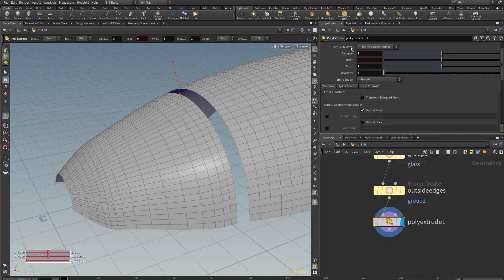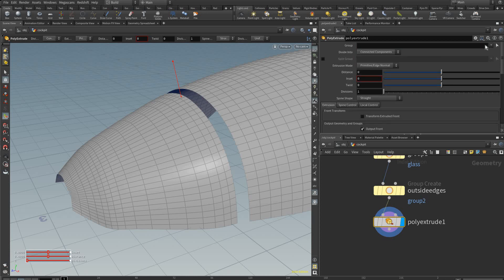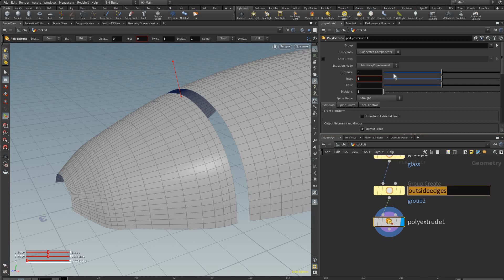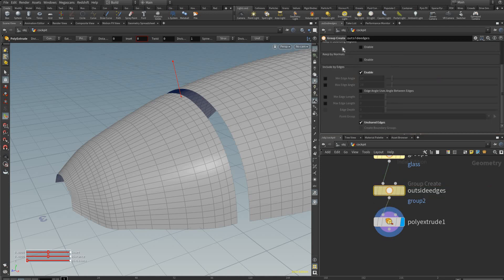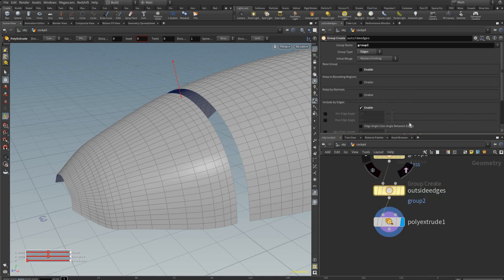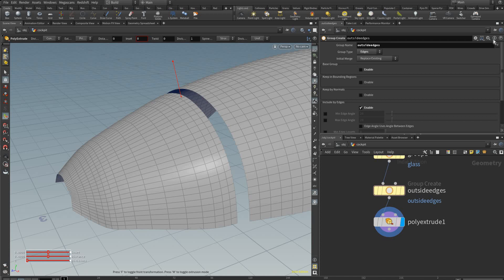On this poly extrude we're going to pick the group that is our—oh I didn't name the group correctly. I'm going to take this name and name our group correctly: outside edges.